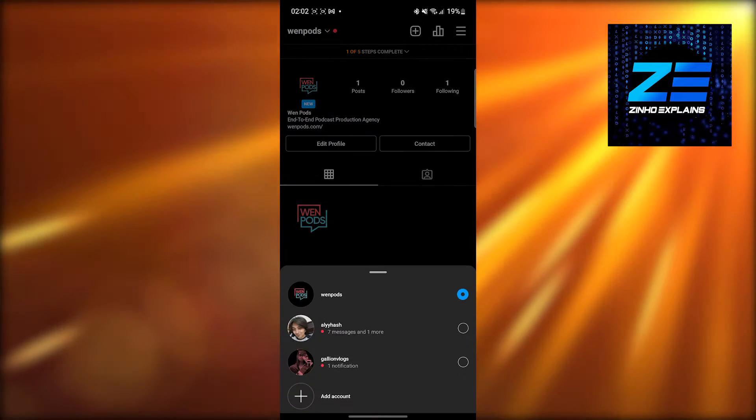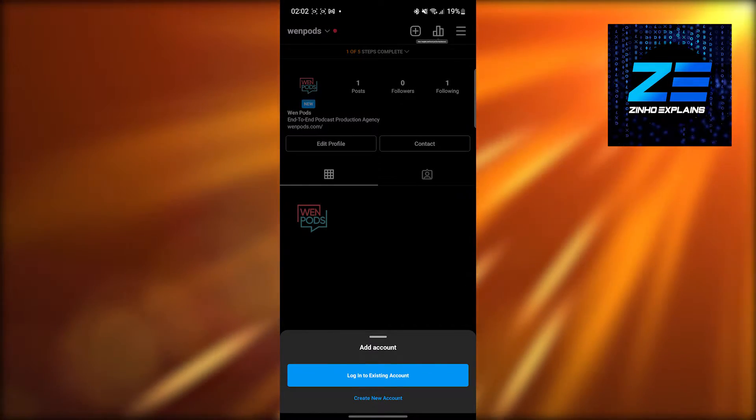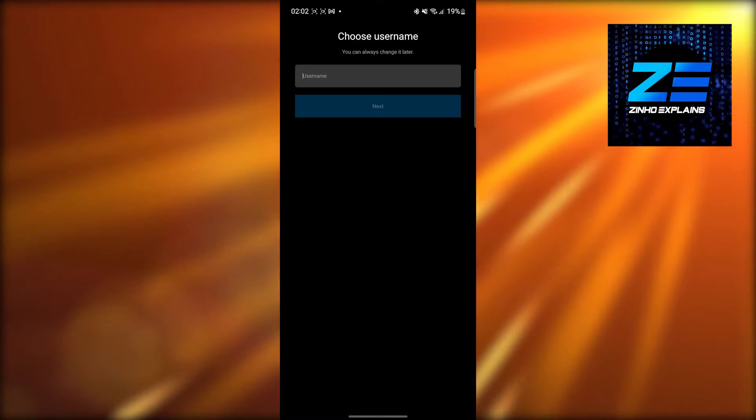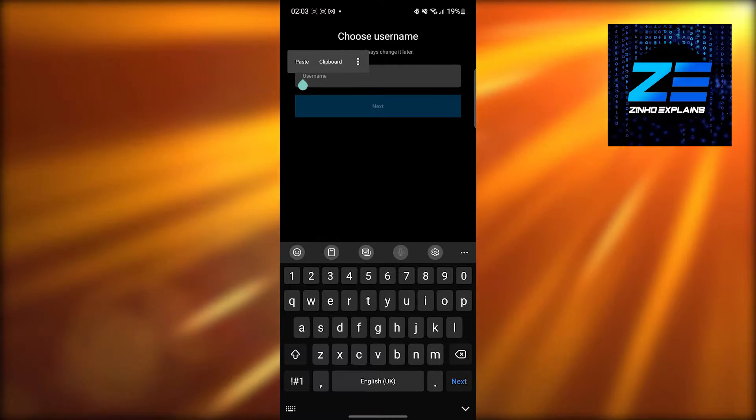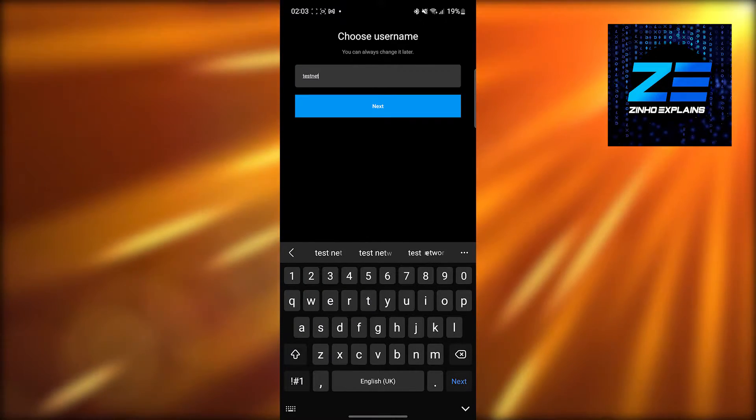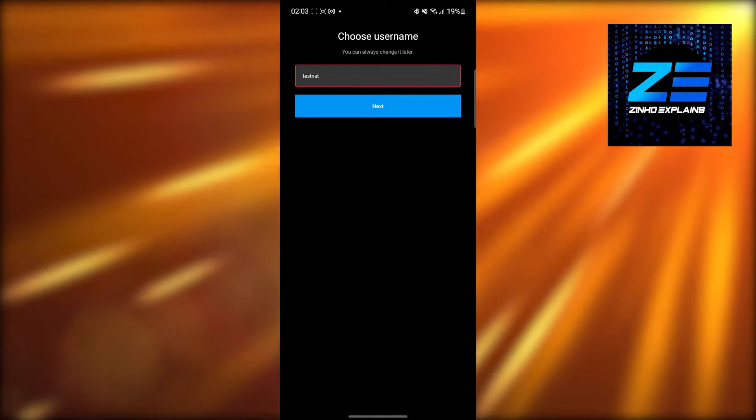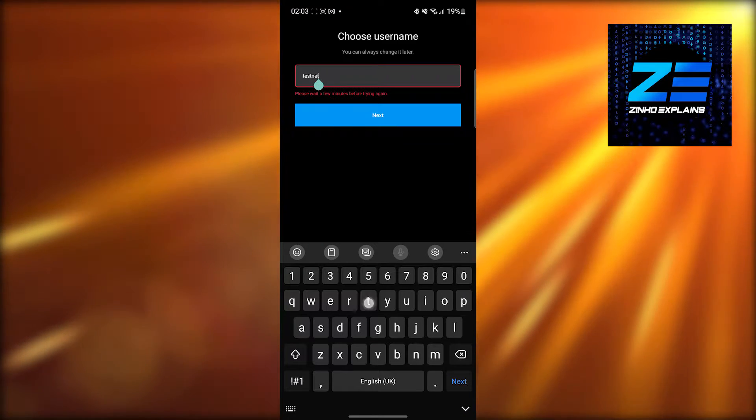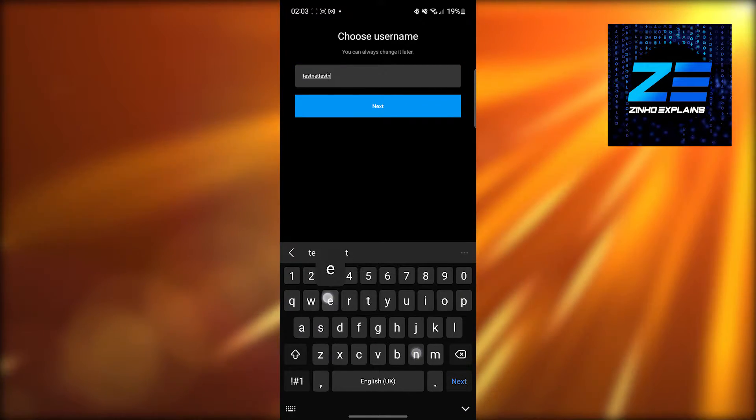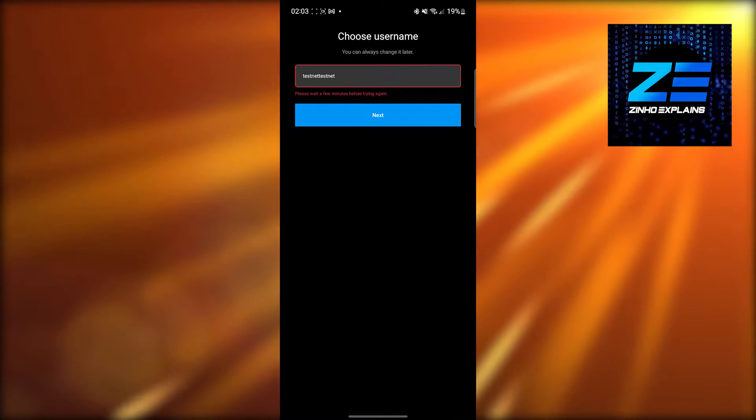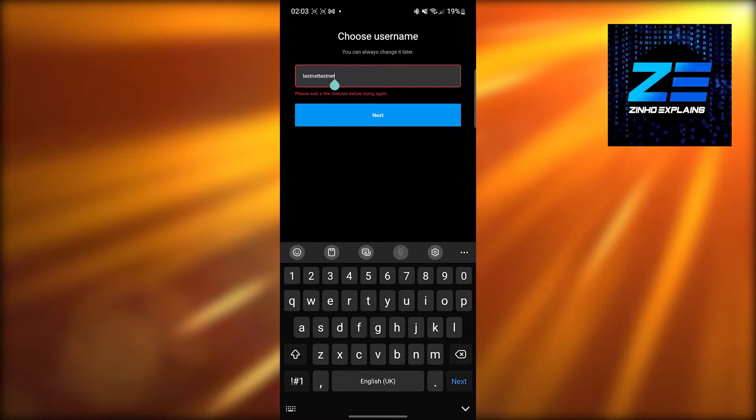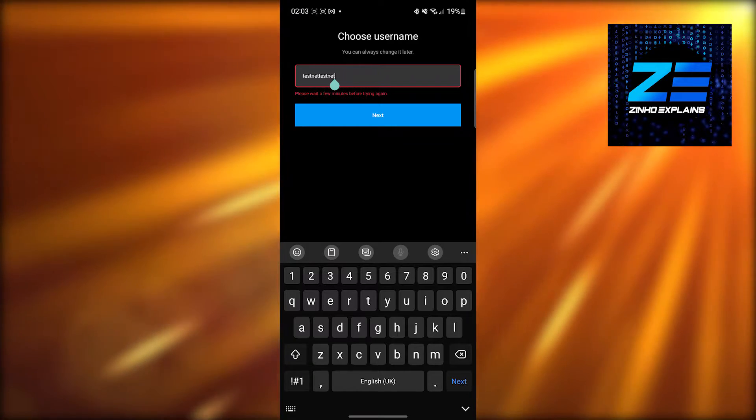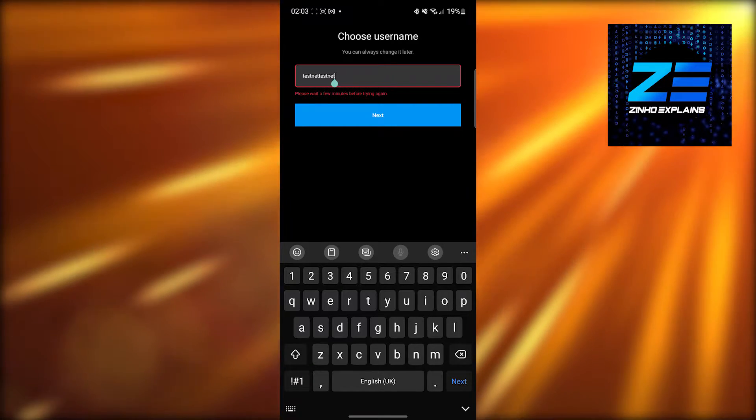Then click on 'Add an Account' and 'Create an Account'. I'm going to create an account called 'testnet'. Let's see if it's available - it's not available. I'll type in testnet once again. It's telling me to please wait a few minutes, so I'll wait and try again.